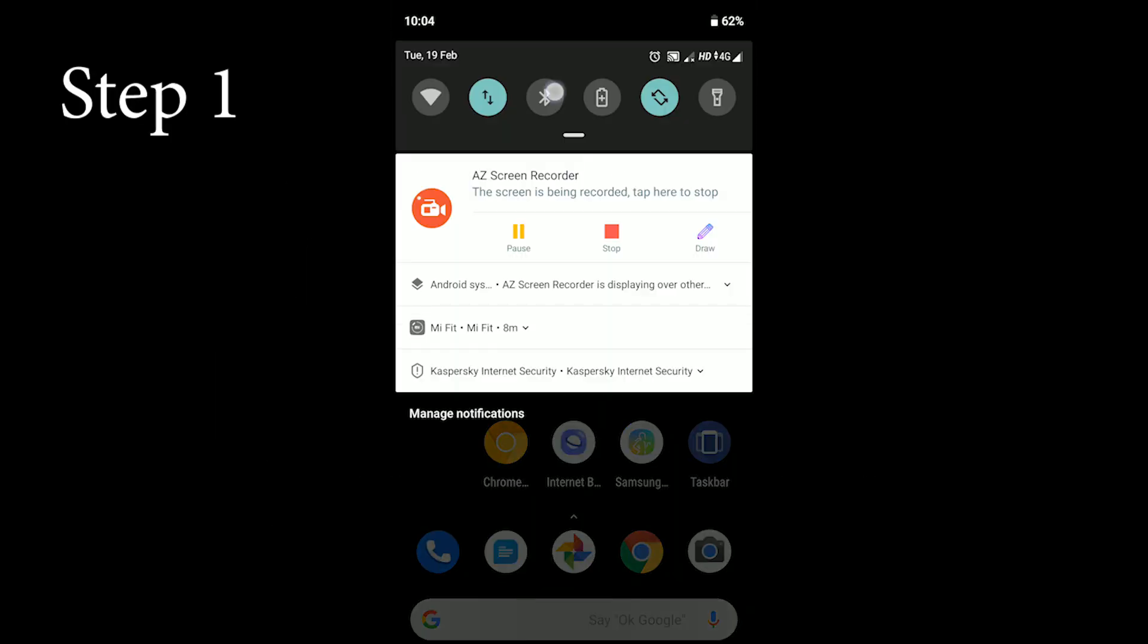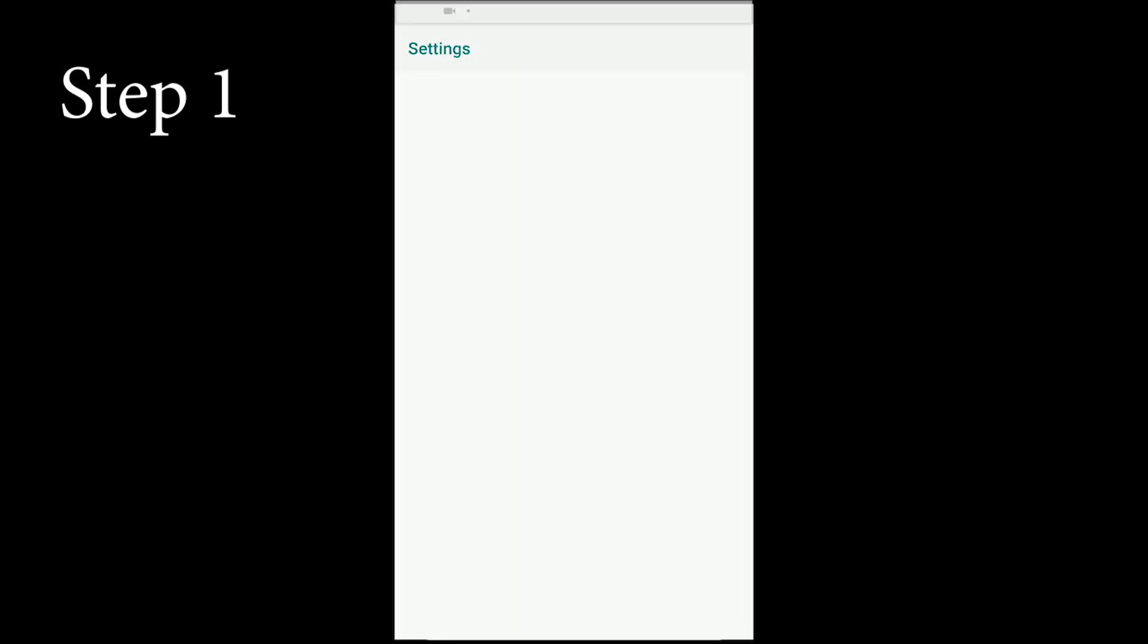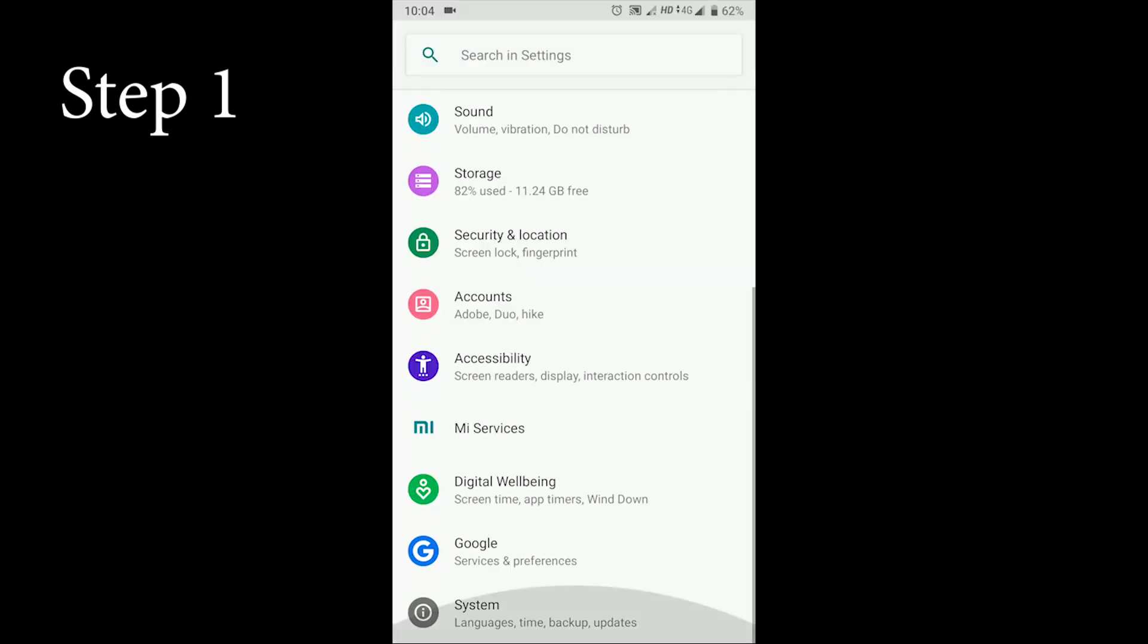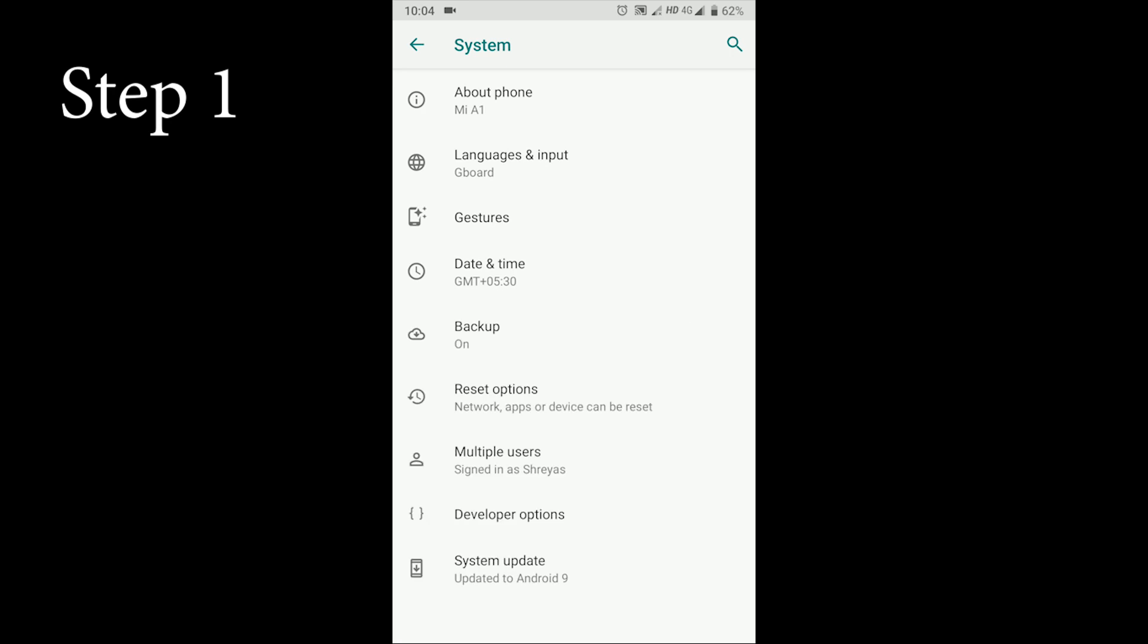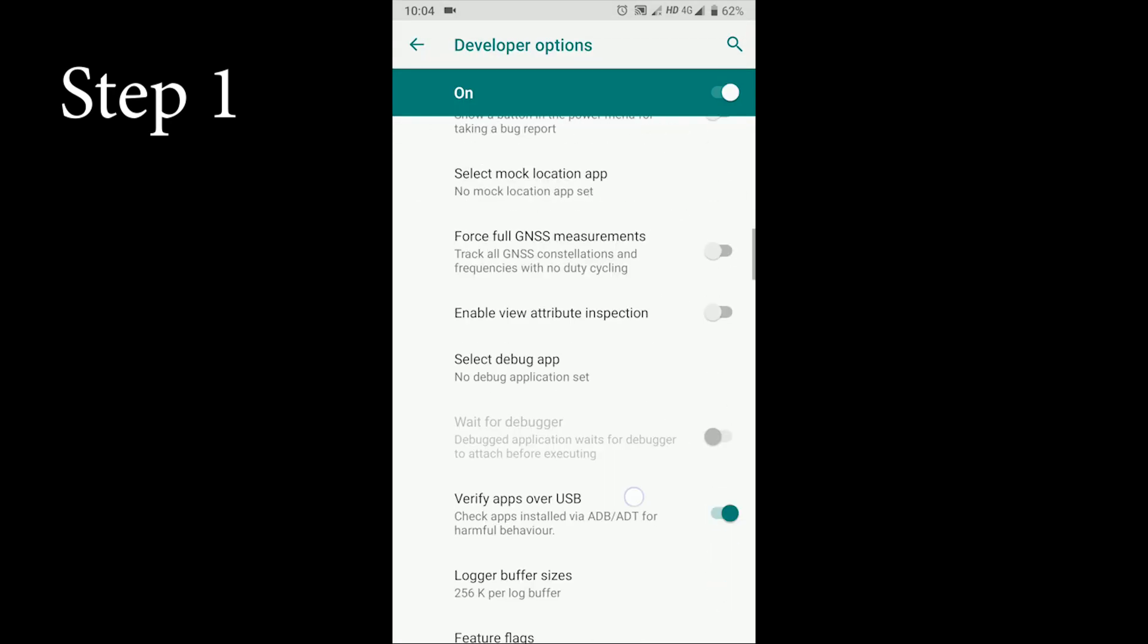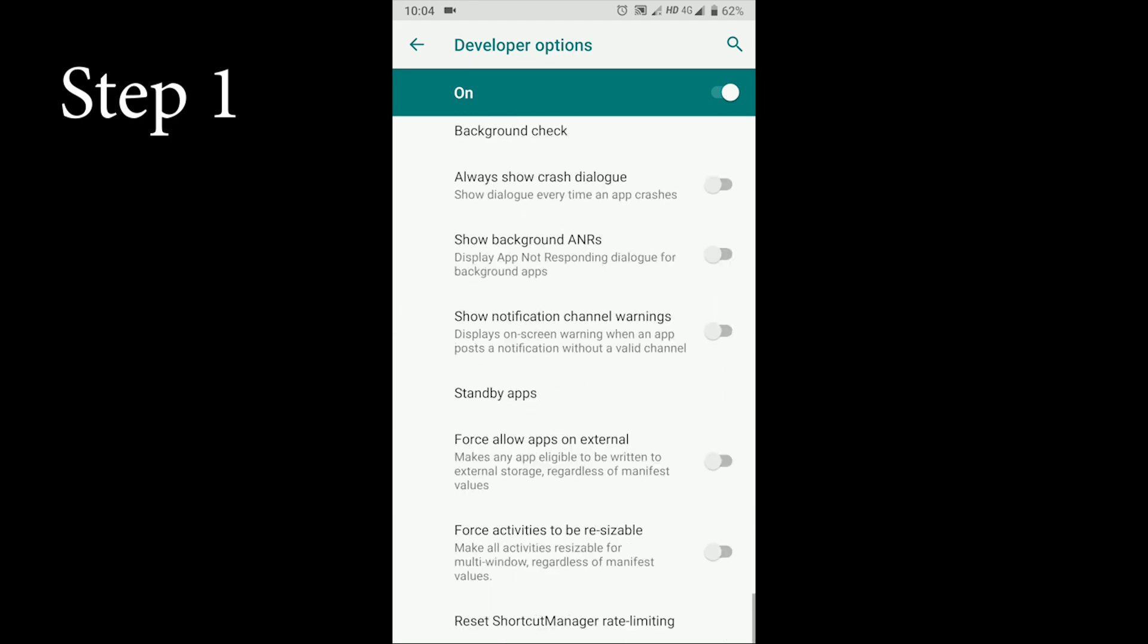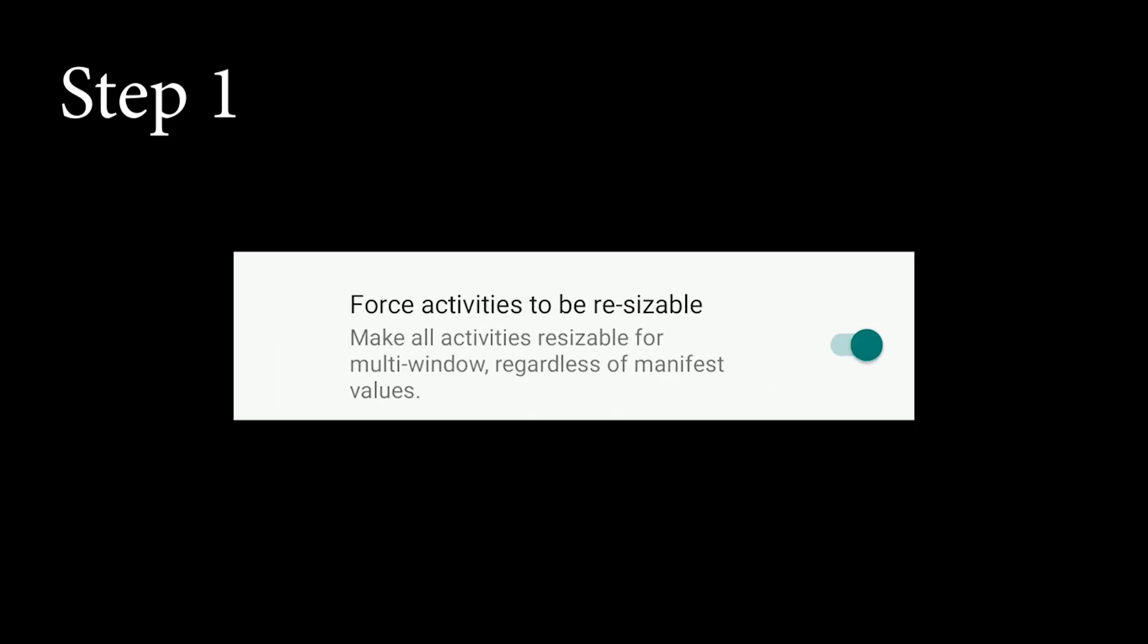First go to the settings, go all the way down to system, then go to the developer options and scroll all the way down and enable the option force activities to be resizable.